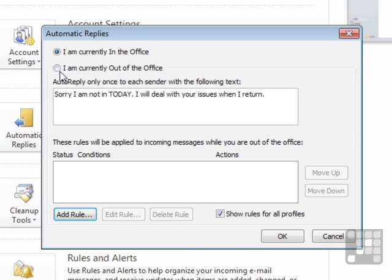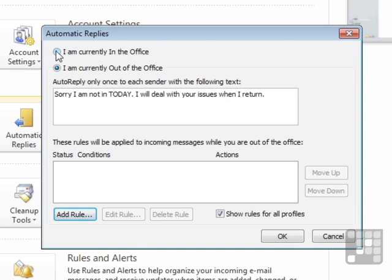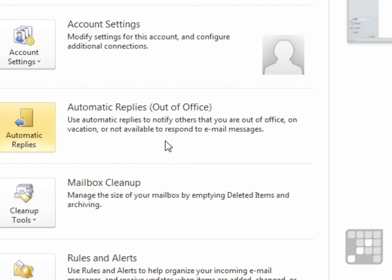So in the dialog box, to turn it on, add your message, OK, you're now currently out of the office. In the dialog box, move the dot up to I'm currently in, OK, and you're currently back in and the response is not going out. So that's an option only available when Outlook is connected to an Exchange server.